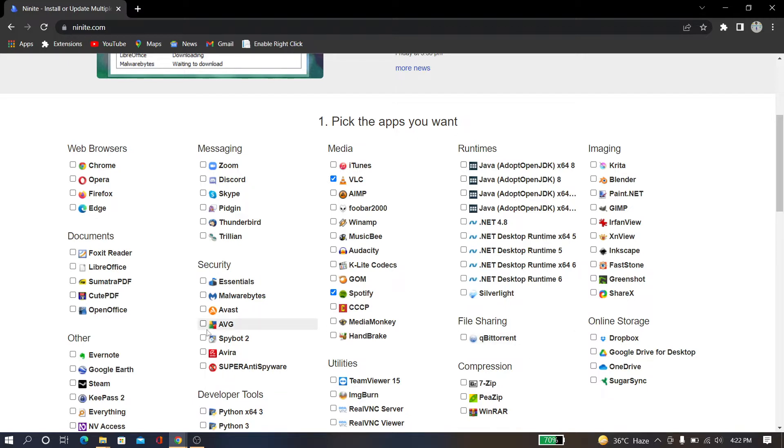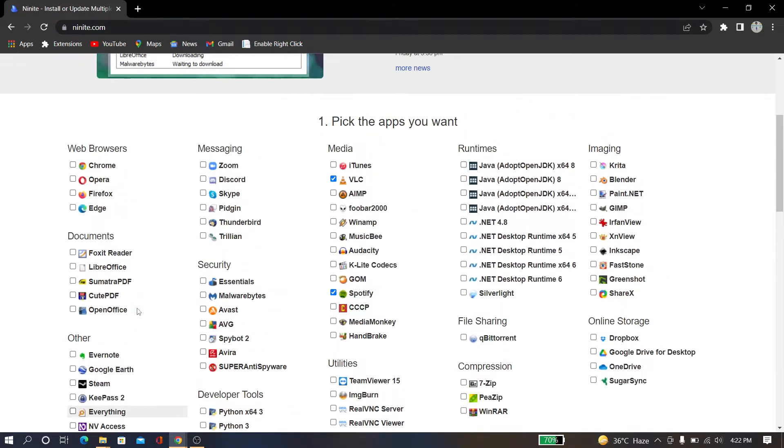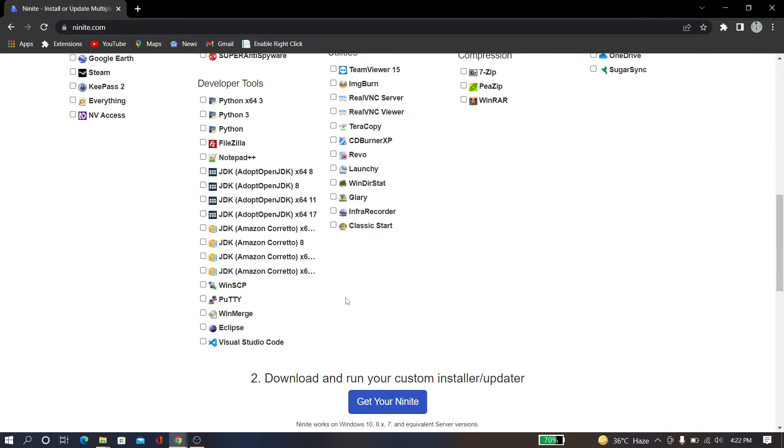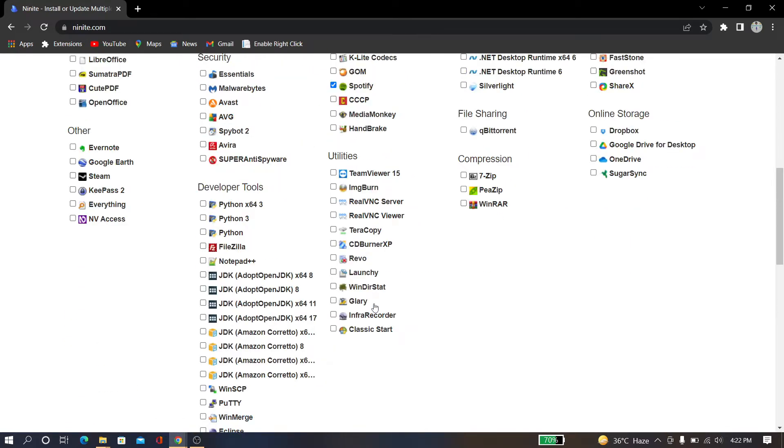And now I just checked the Opera browser. So I checked three of these software, and now what I have to do...